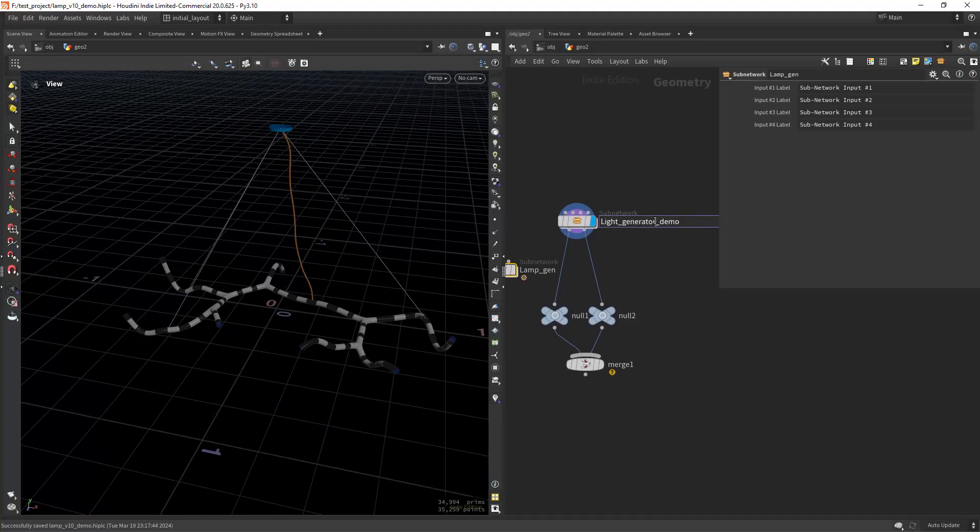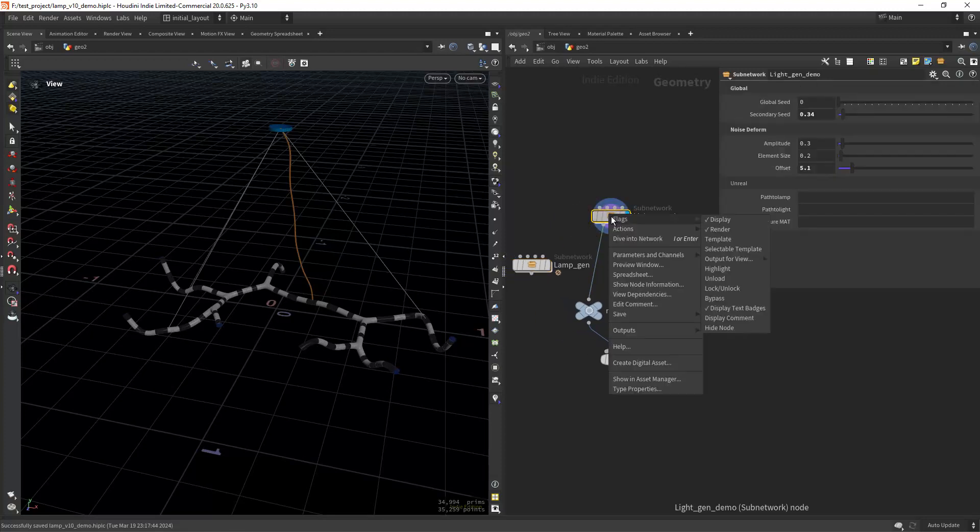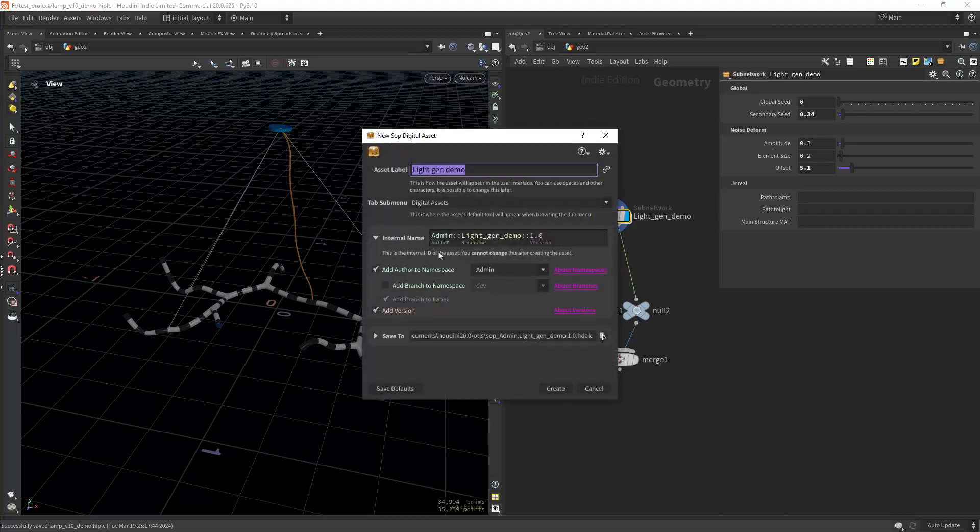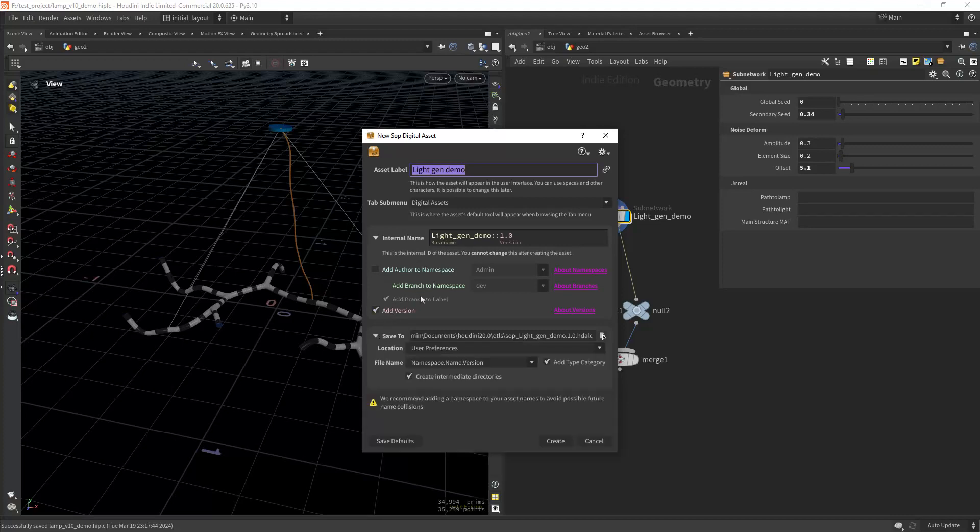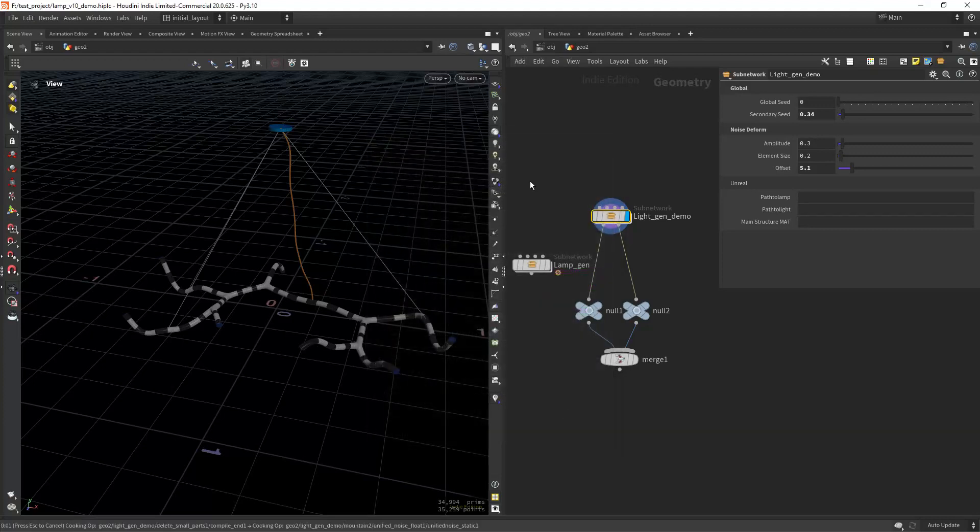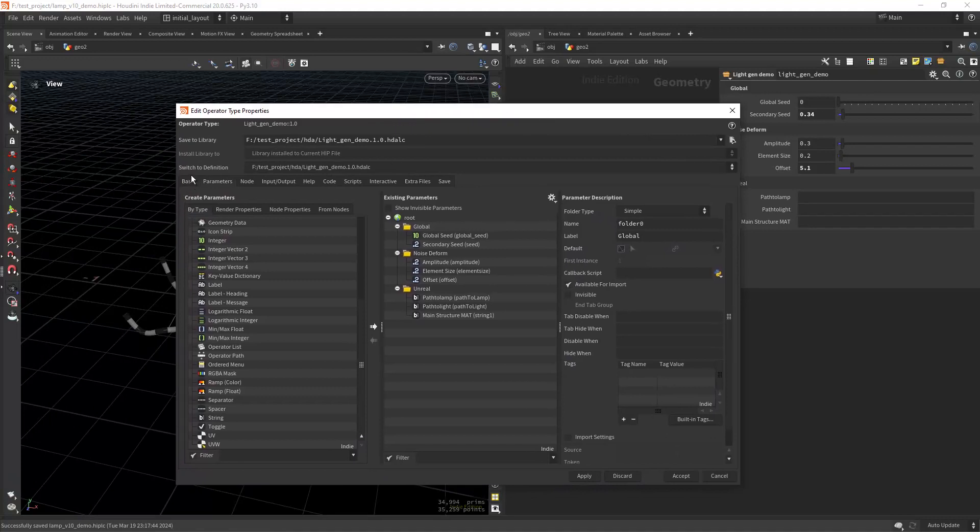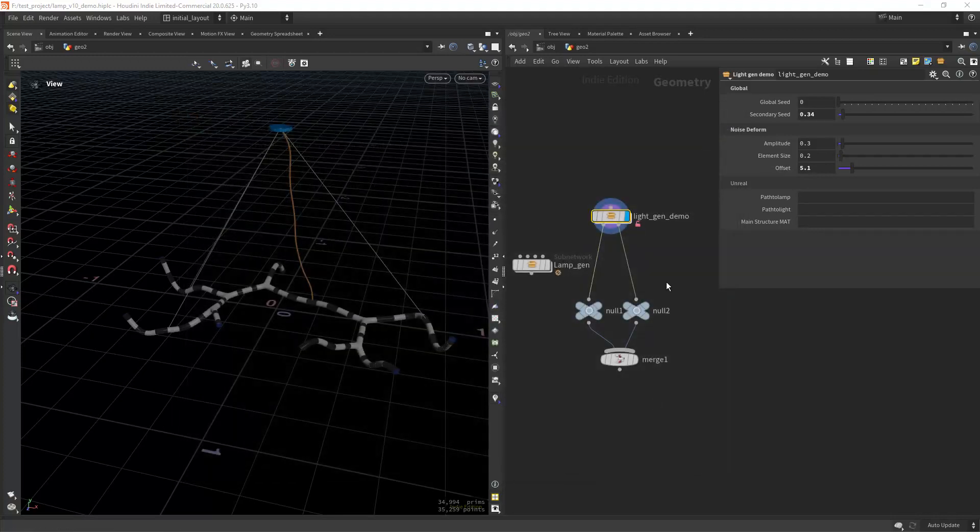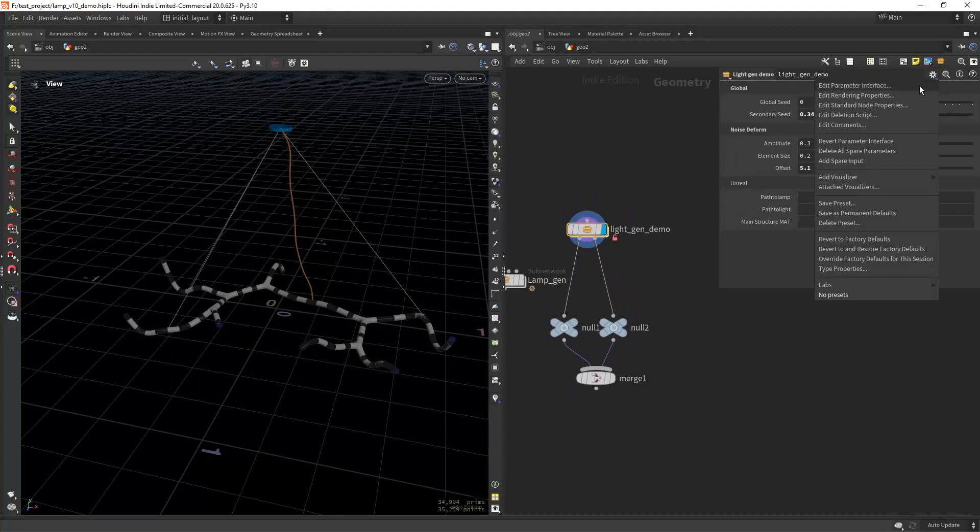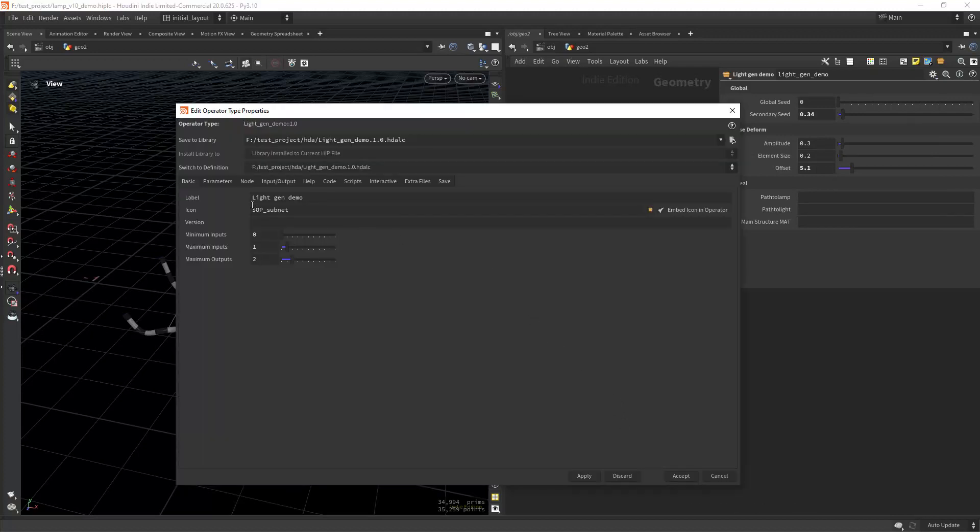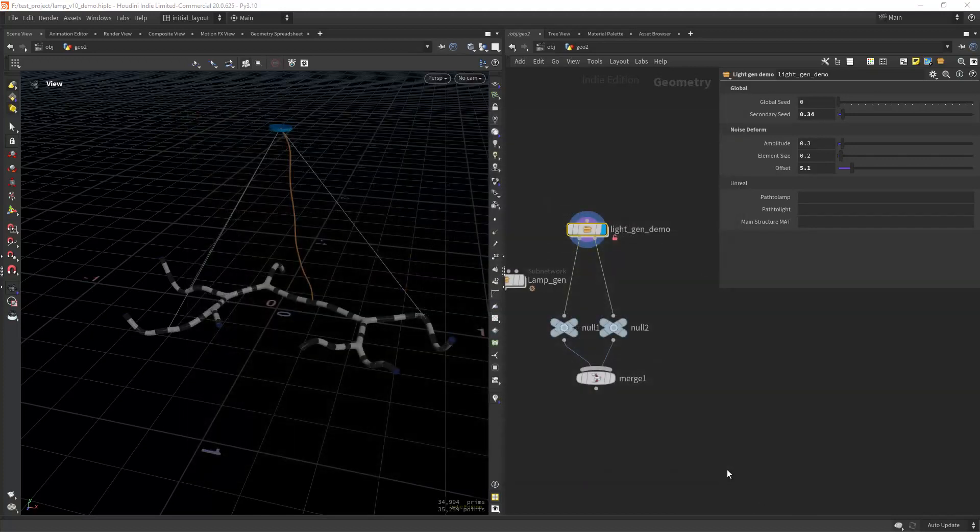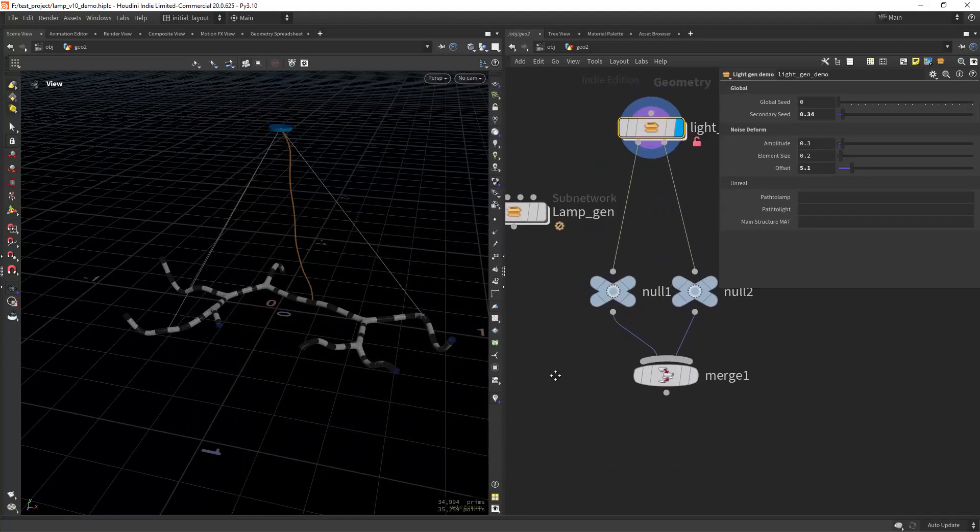Now let's save the digital asset. Let's call it light gen demo. Let's say create digital assets, and I'm going to say digital assets. Don't add author, let's leave the version, and let's not add type category. Let's say it's in the HDA. Let's create. Now everything should work fine. We have our parameters, we have our inputs and outputs, and we can just apply and accept. All the changes that we make to this, we're not going to use edit parameter interface but actually type properties, and you go to the parameters and change it in here.